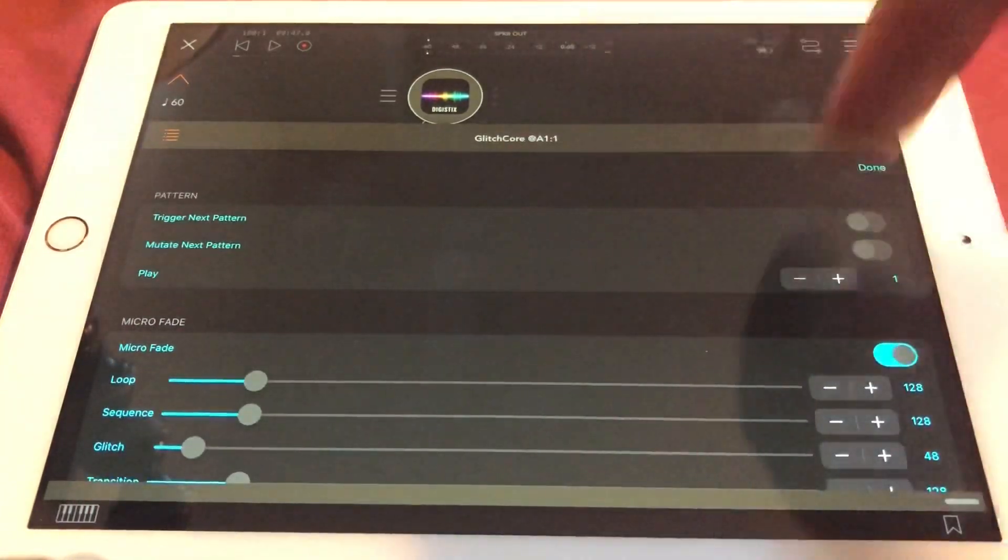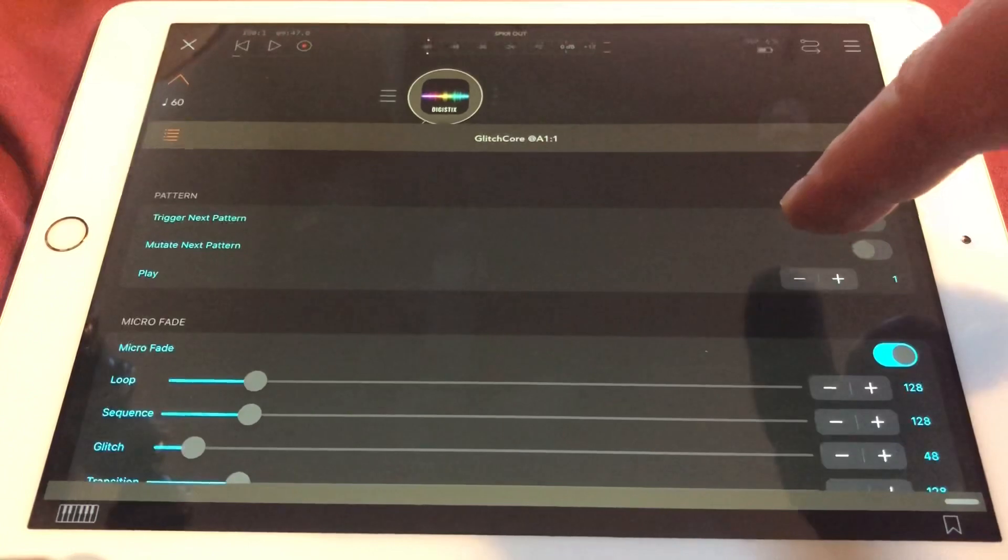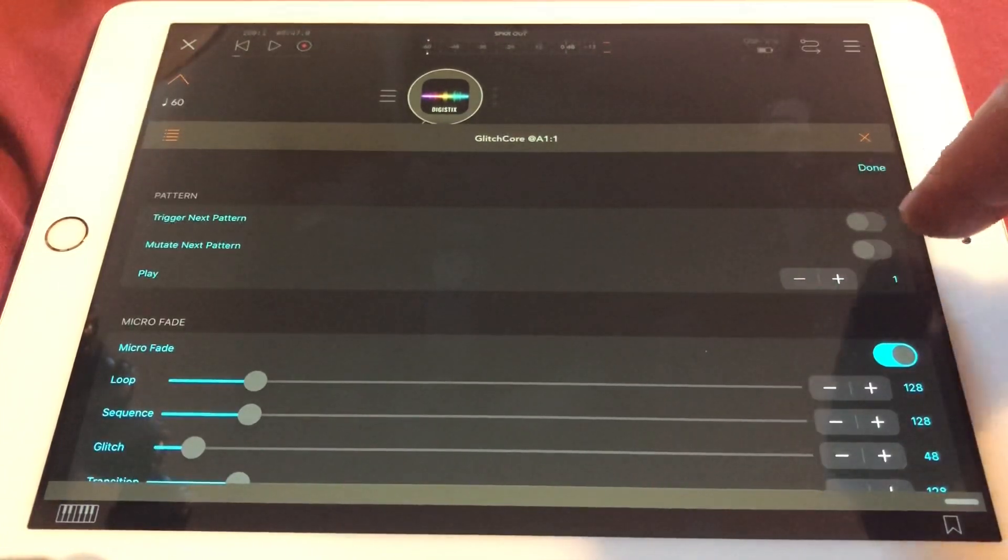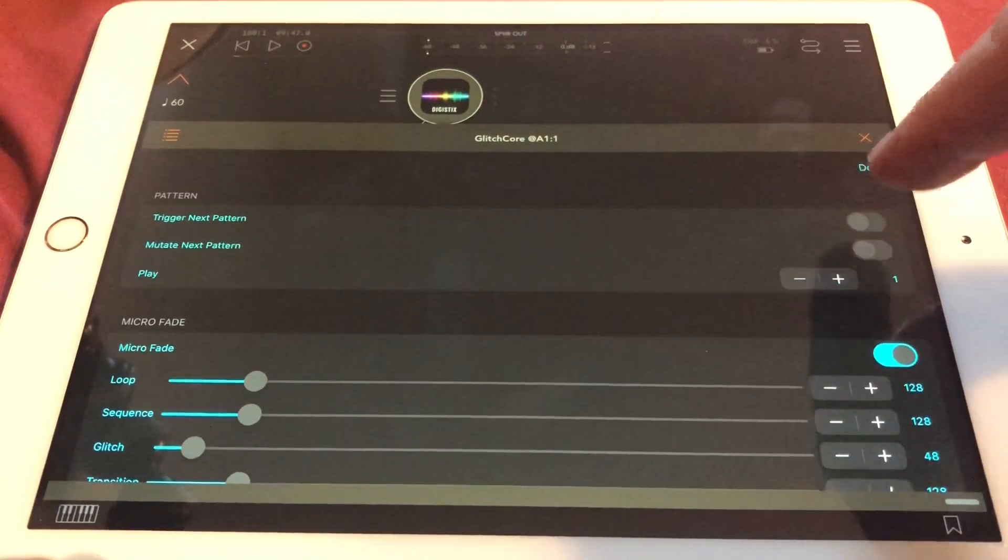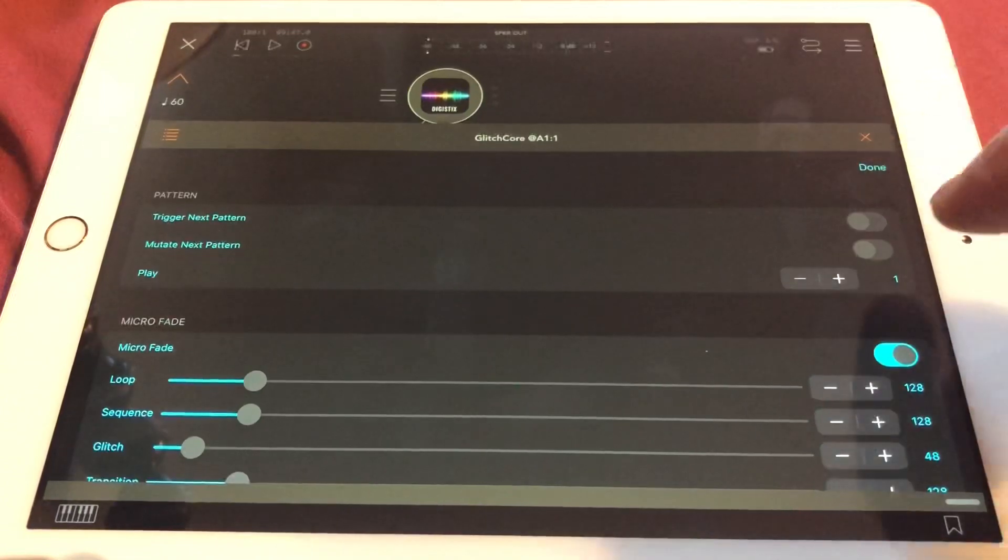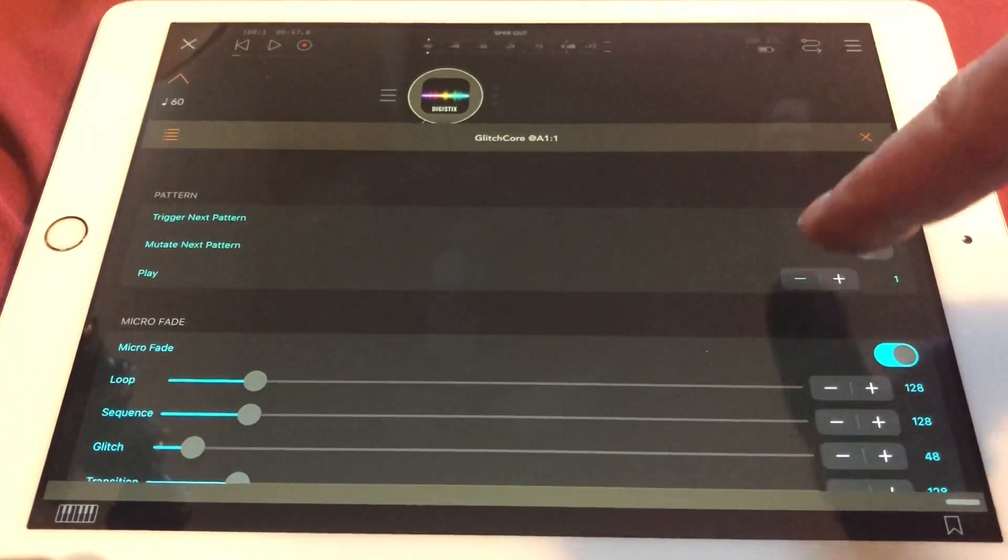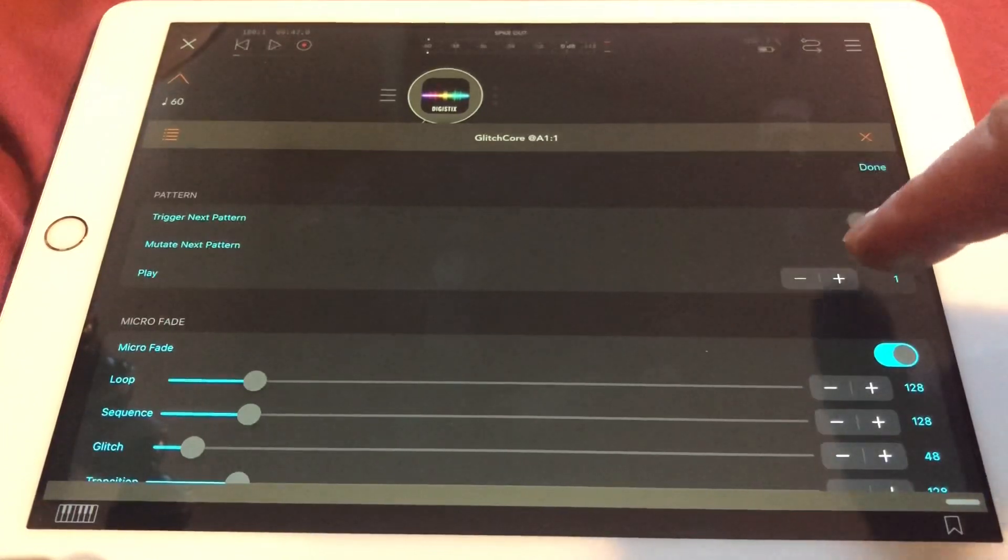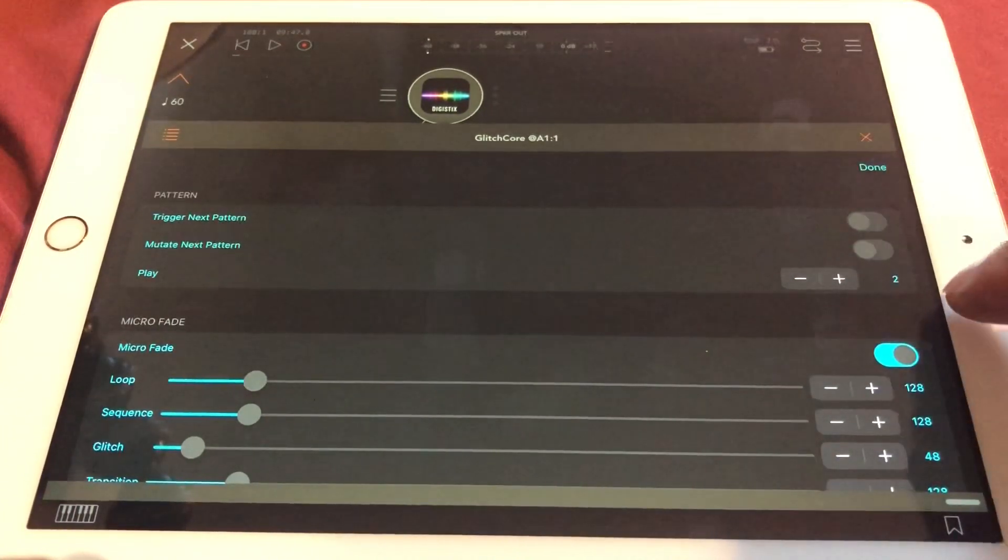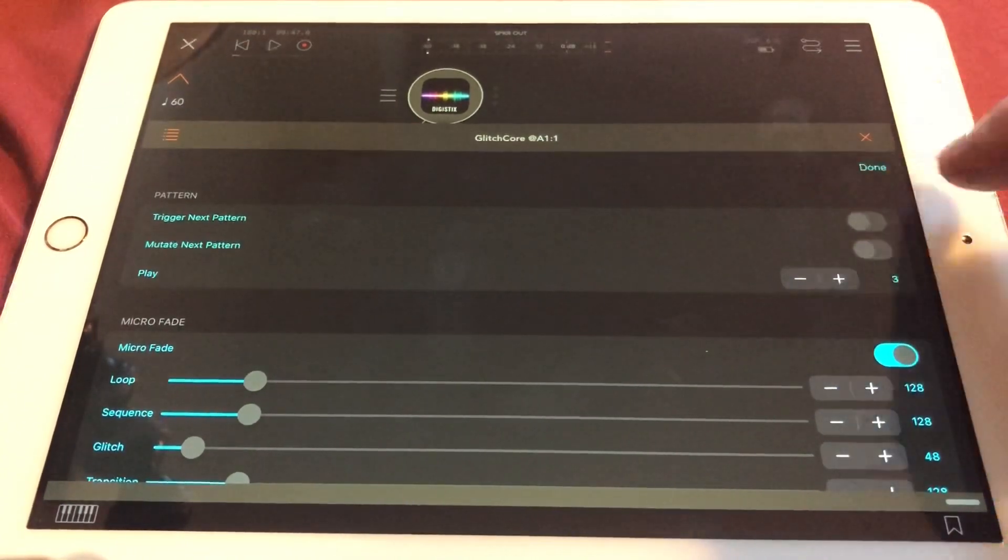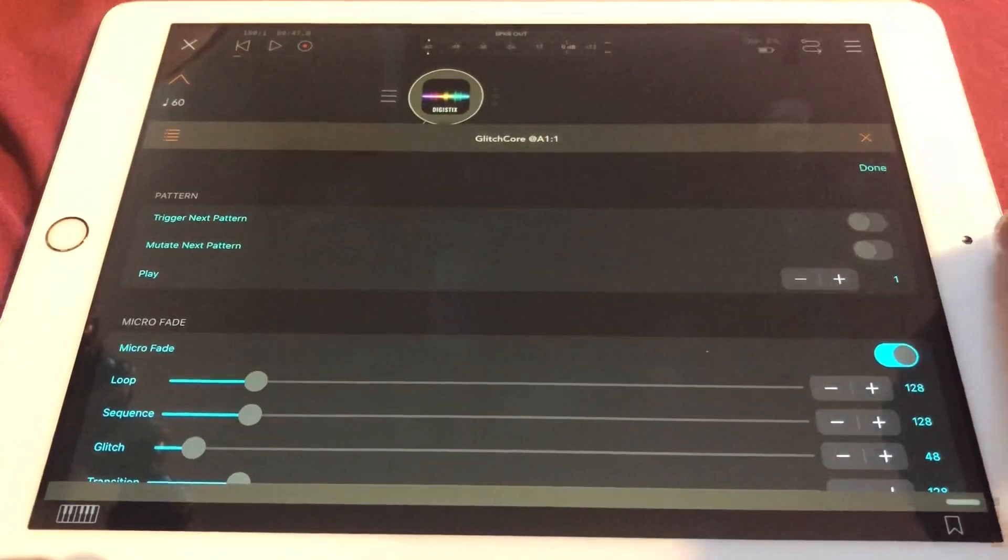Of course you can select different other things, like if you want to trigger the next pattern if you run in sequence mode, or you want to mutate the next pattern. So this is just to randomize the next pattern on the way through the patterns. And of course you can repeat the pattern several times. You can play one, you can play twice, and you can play it as long as you want, just to make it a little bit controllable what you will get.